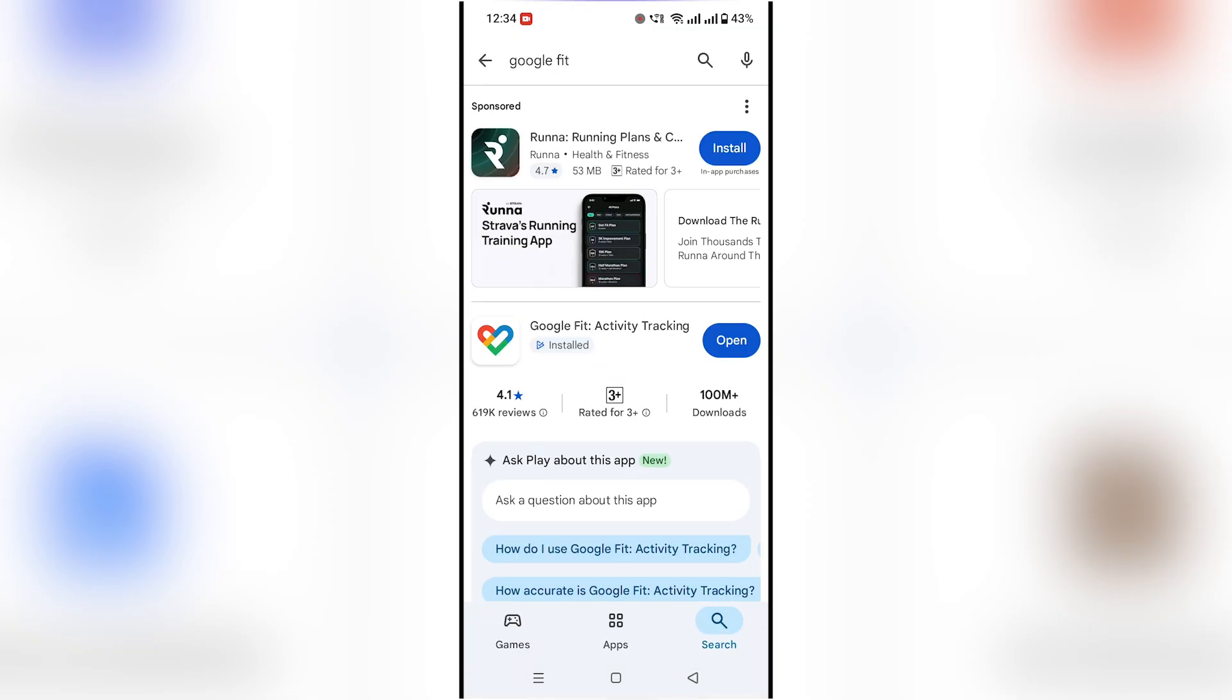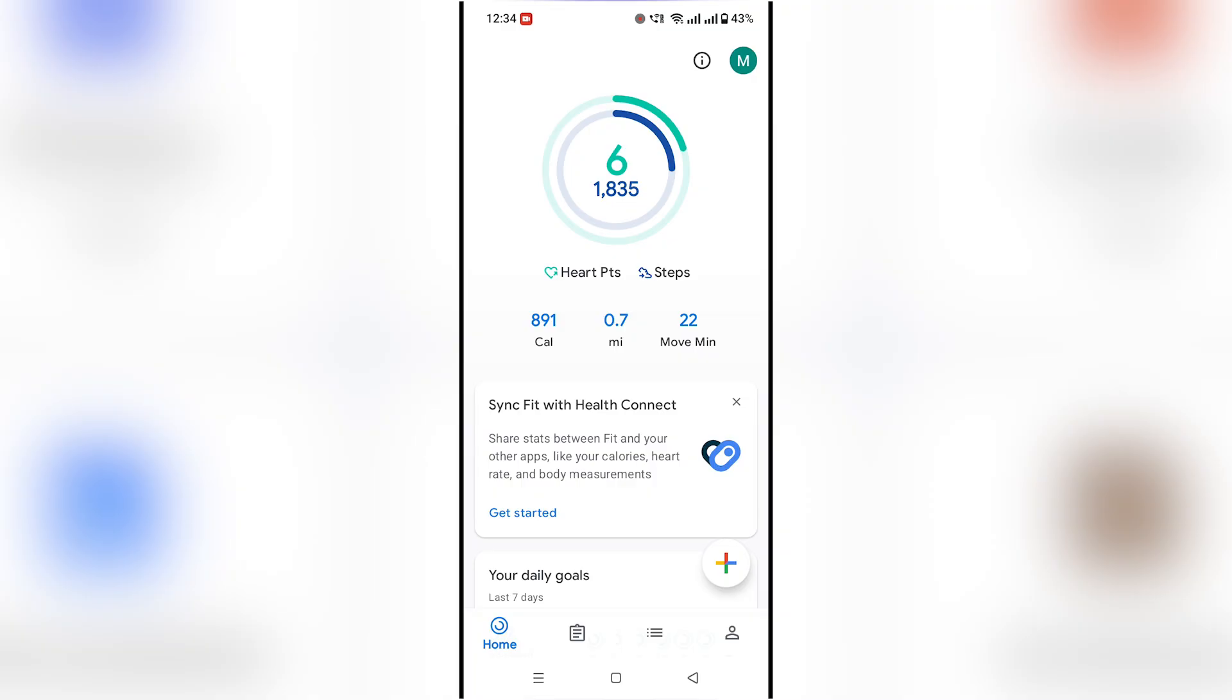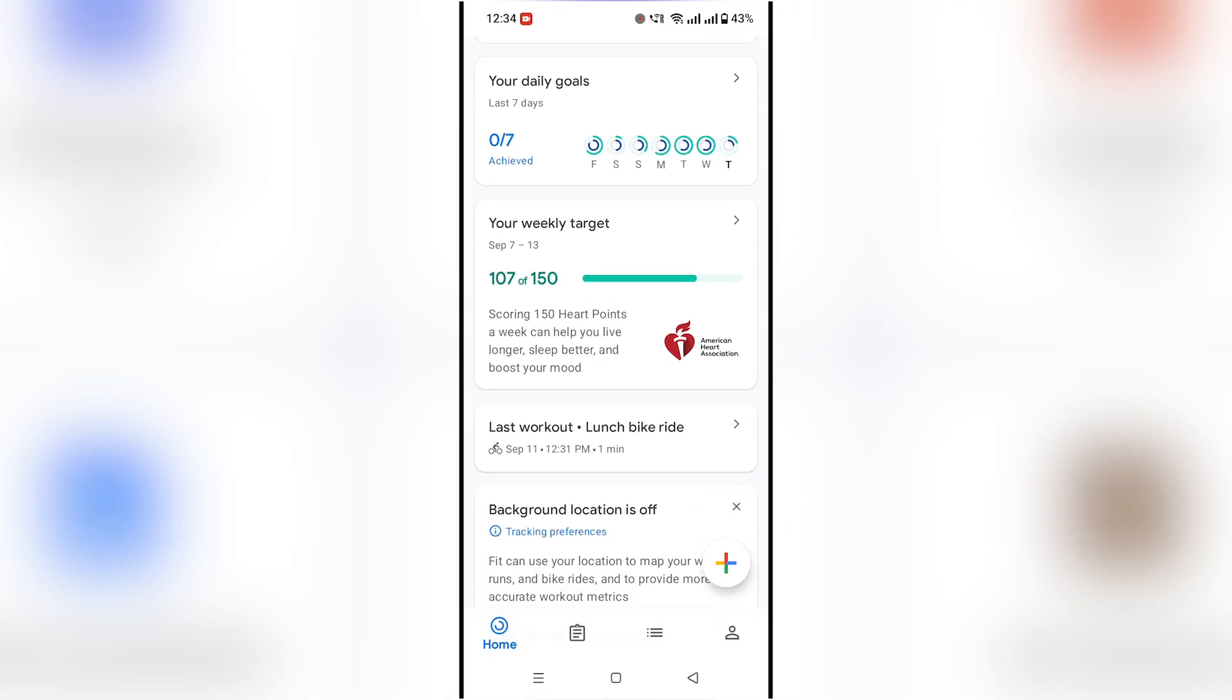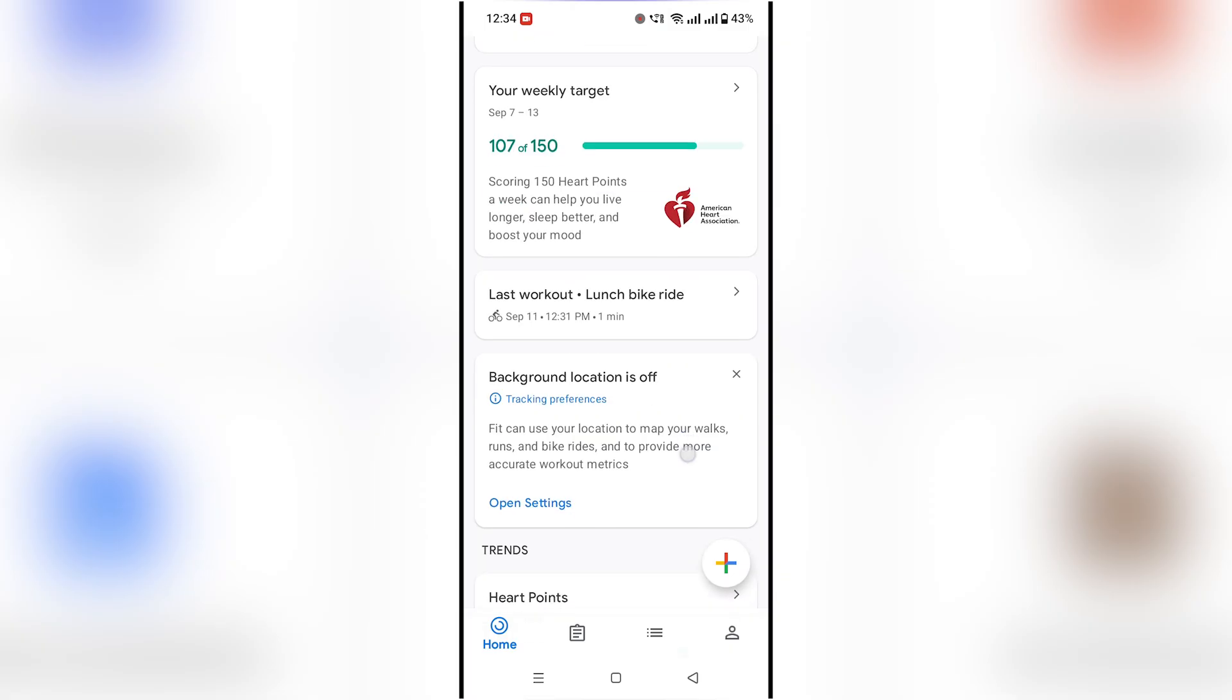On the home screen, you'll see your daily activity, steps, calories burned, and heart points.